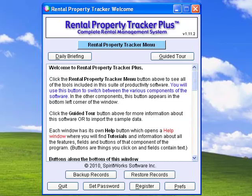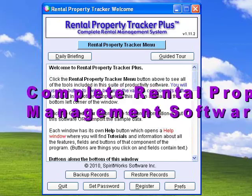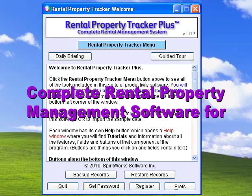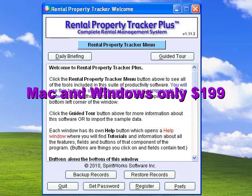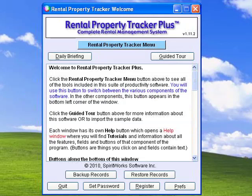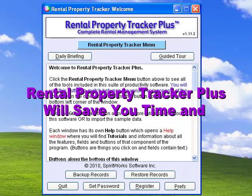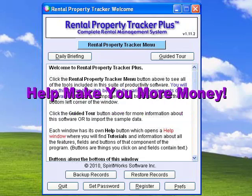Welcome to this brief introduction of Rental Property Tracker Plus. This easy-to-use, complete, long-term rental property management software is available for both Mac and Windows for only $199. If you are currently using Excel or a ledger to manage your properties, you will find that Rental Property Tracker Plus will save you time and make you more money by helping you to become better organized.